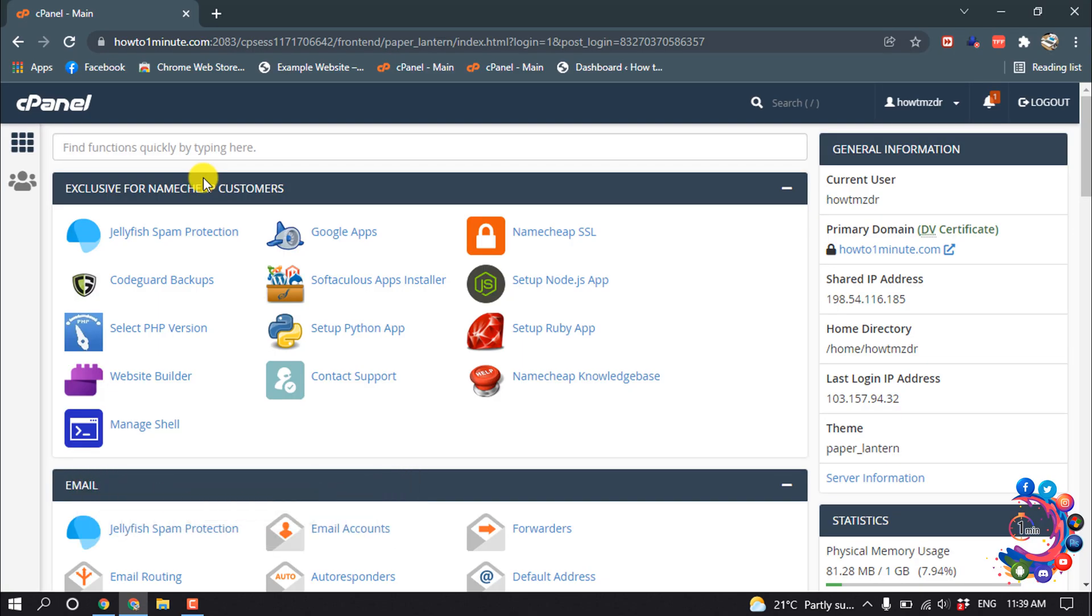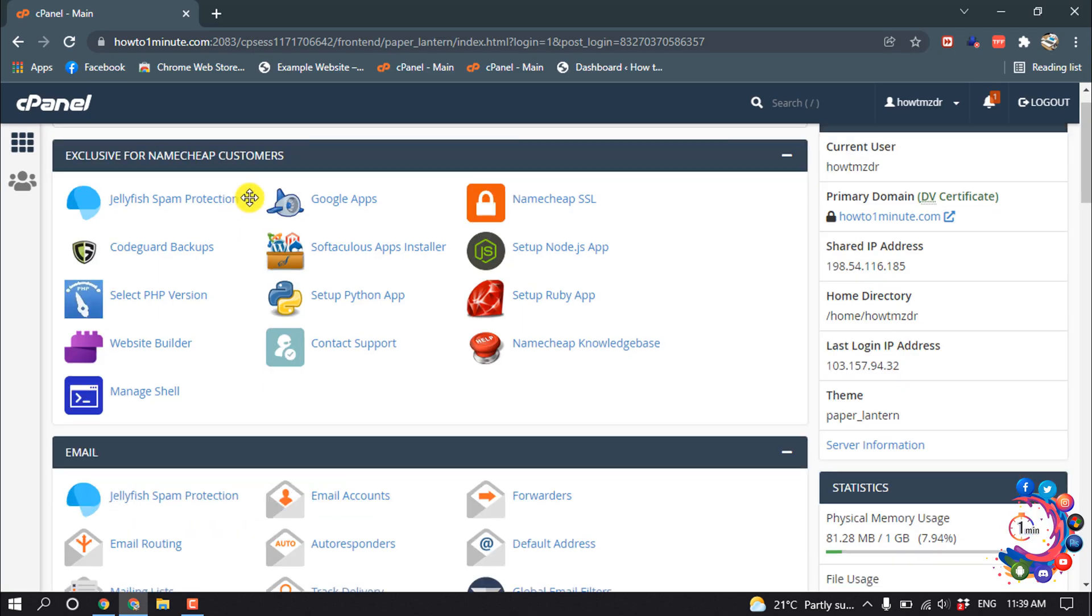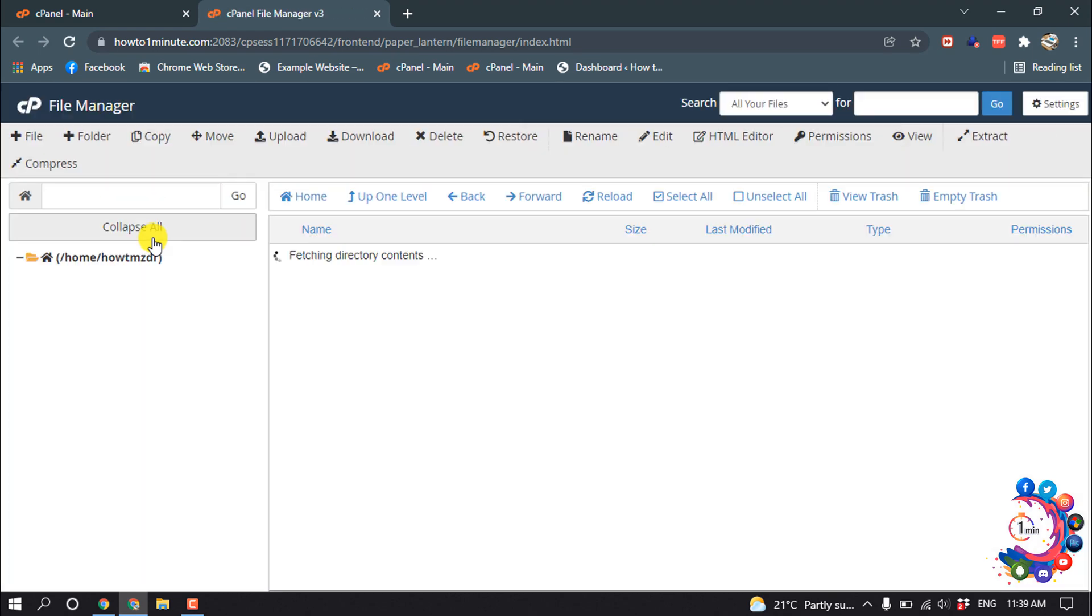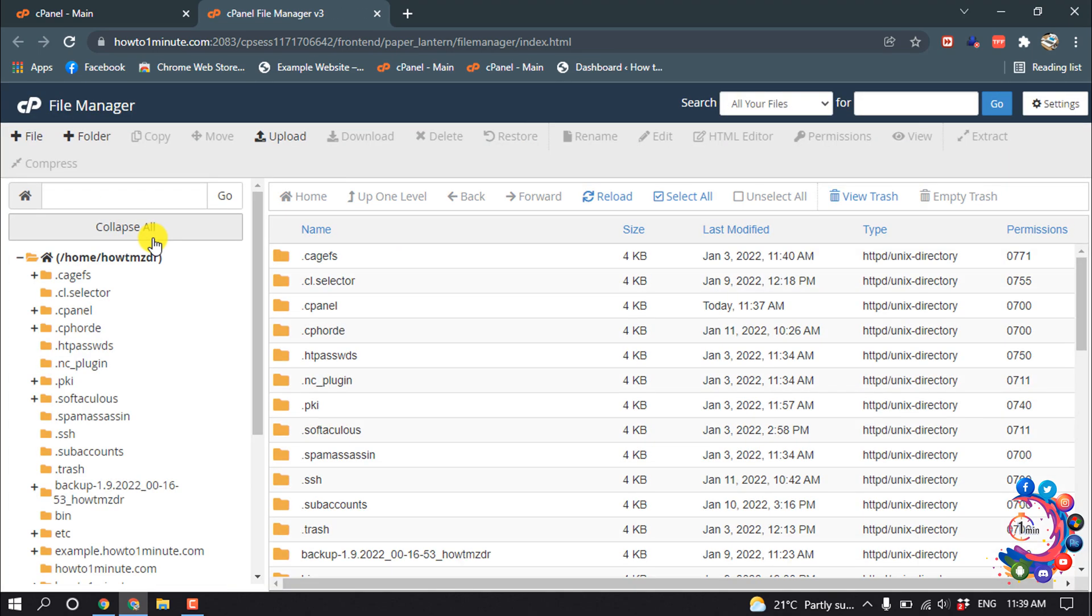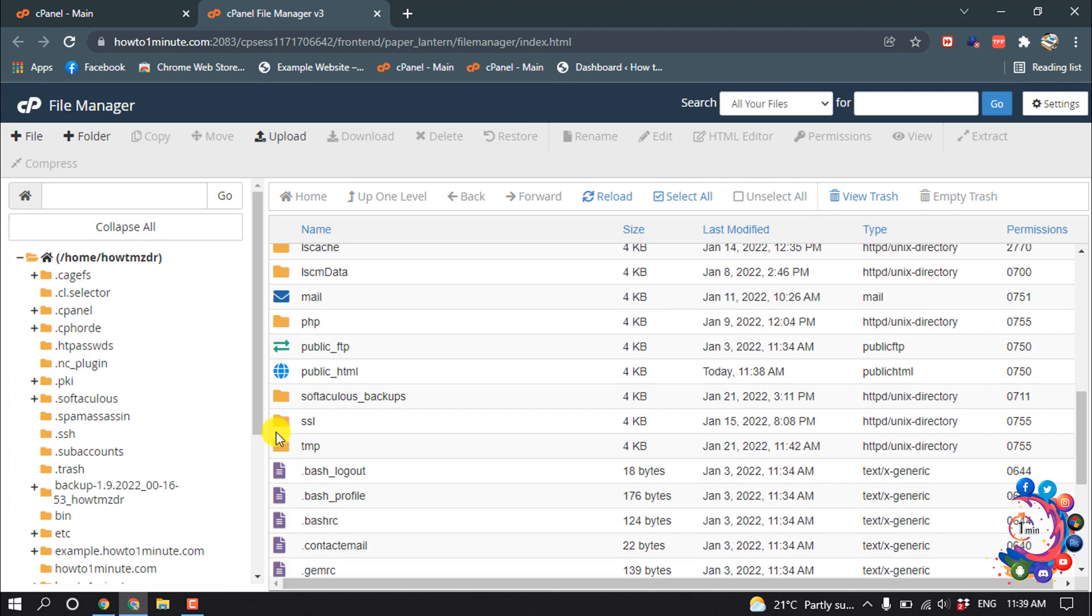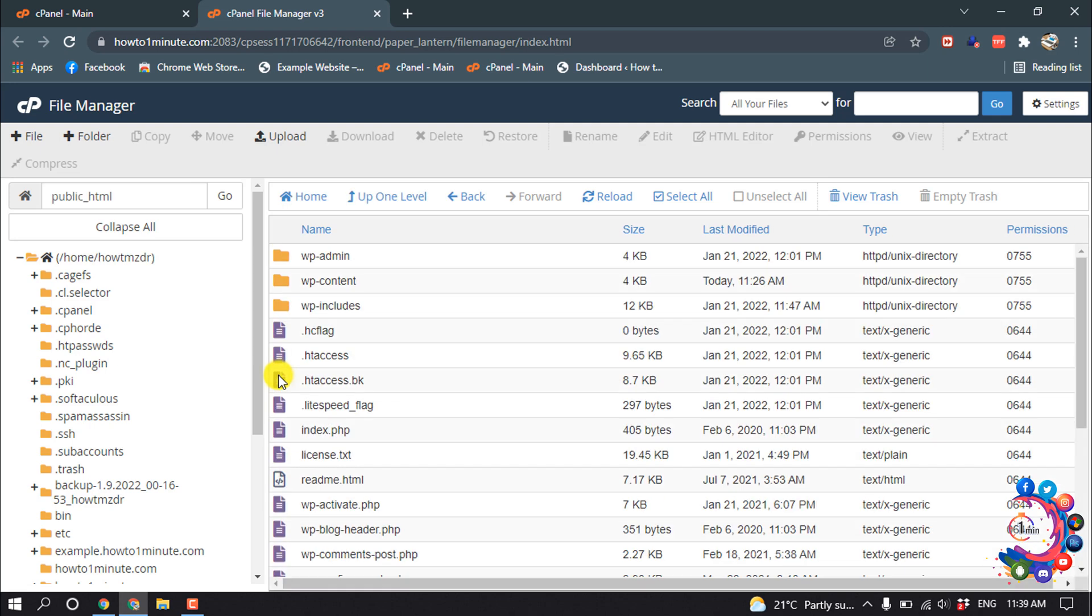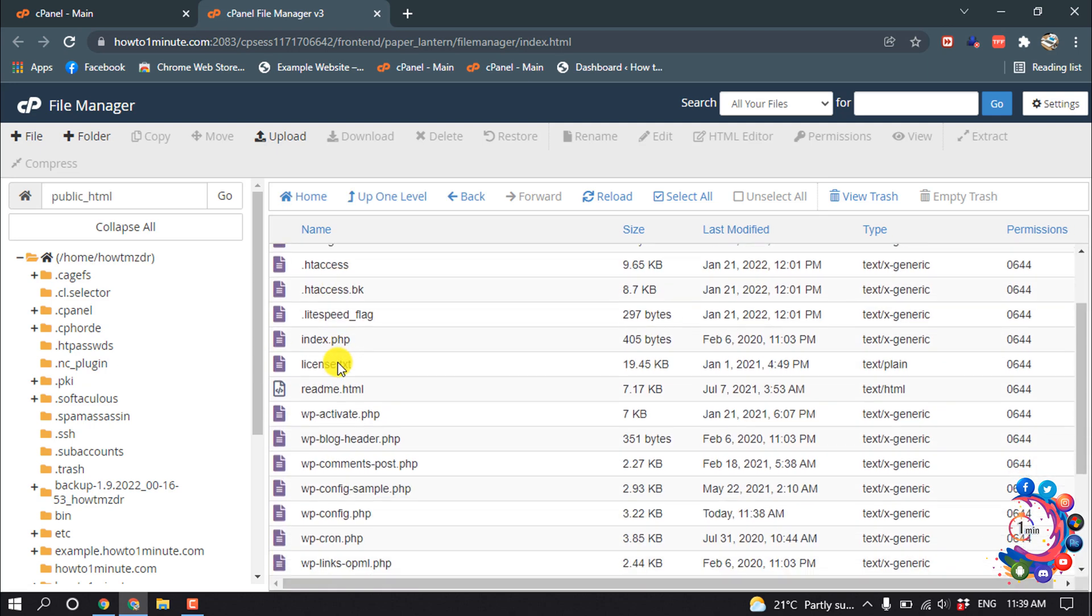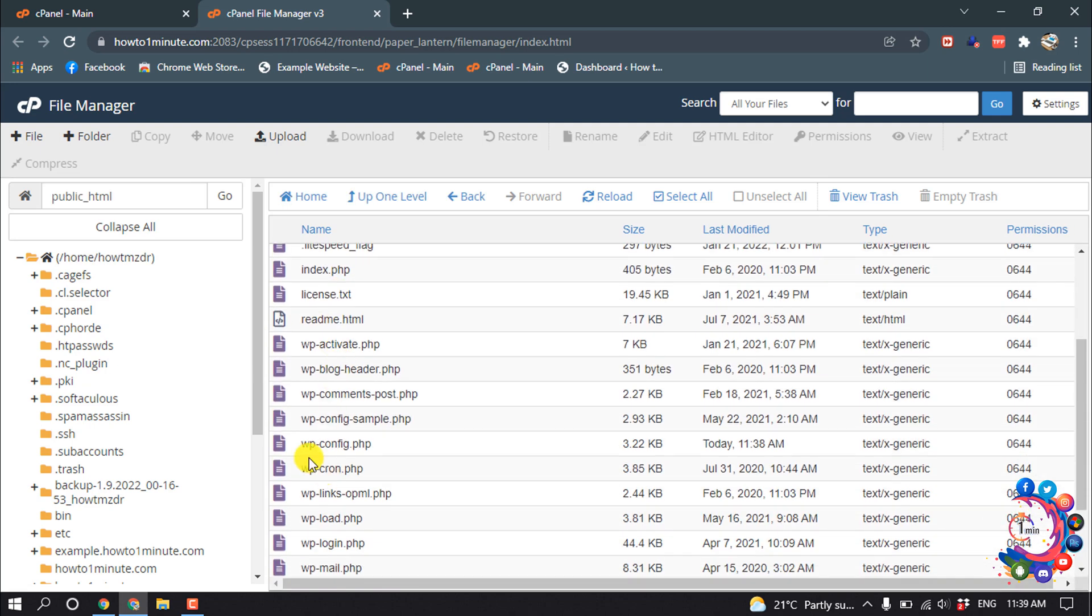So first of all, open your cPanel and then open File Manager. And now open public_html, and here you'll find this wp-config.php file. If you can't see the file here, then...